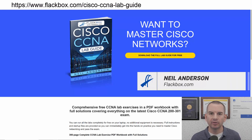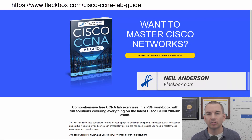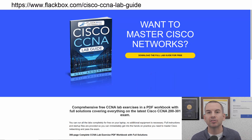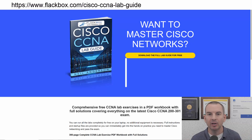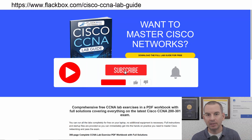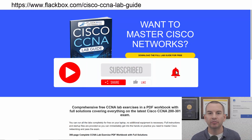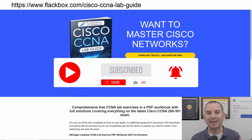Just a quick reminder before we get into the lesson to download the hands-on lab exercises that accompany this complete CCNA course. I'll include the link in the description. Also remember to subscribe and hit the notifications bell so you don't miss any of the lessons in the course.